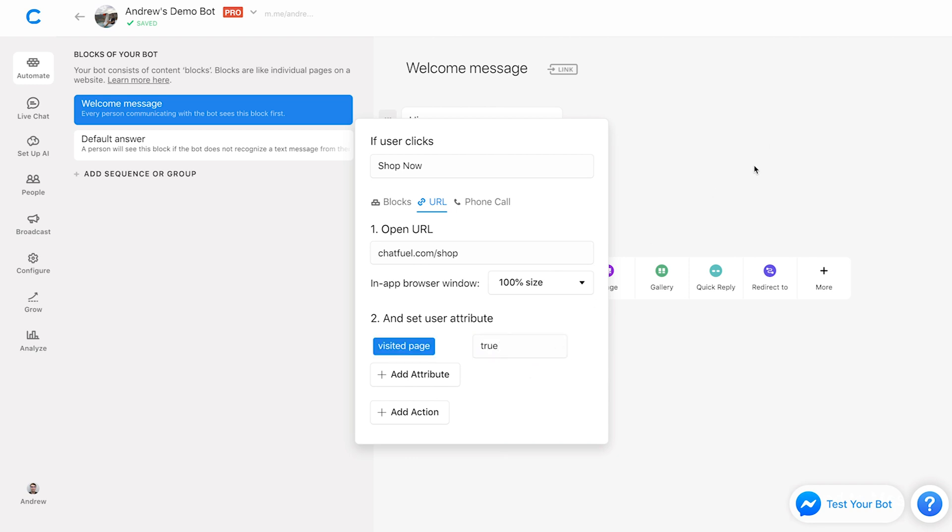And so now the beauty of this is, again, I have the ability to track who is most engaged. Are users just getting to the welcome message in this case? Or are they not only getting to it, but they're actually clicking through? So this is amazing.